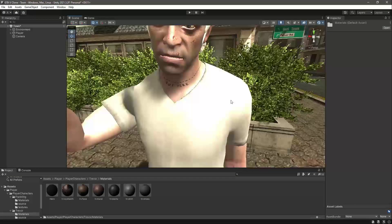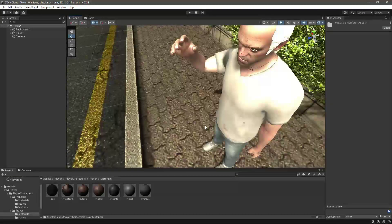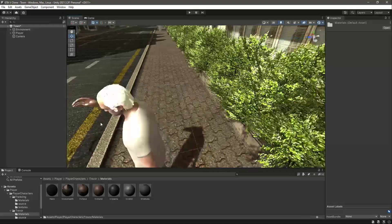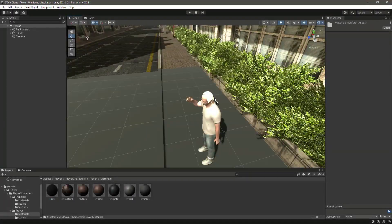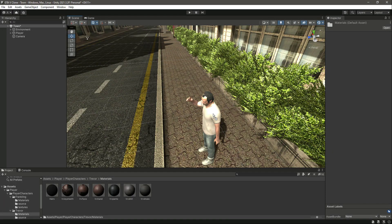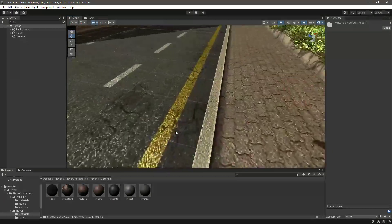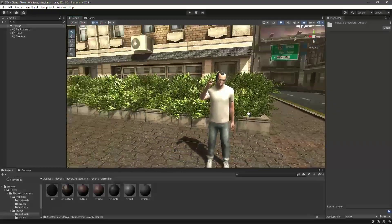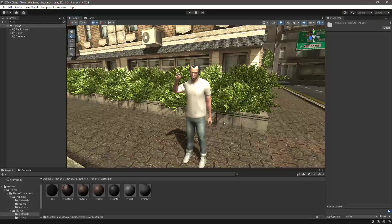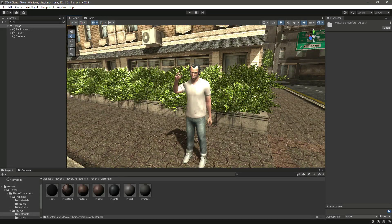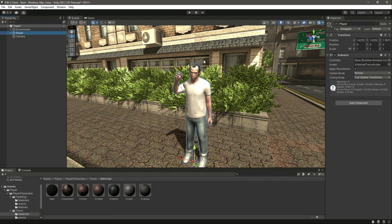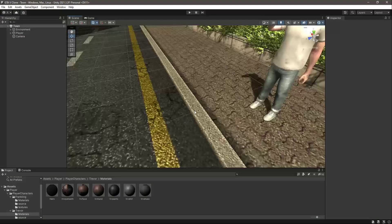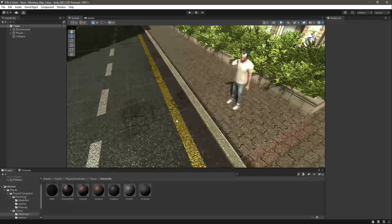Then we need to add the hair material as well, so just drag and drop this right there. Now as you can see, the Trevor has all of the materials added. With this done, let's end this video right here.